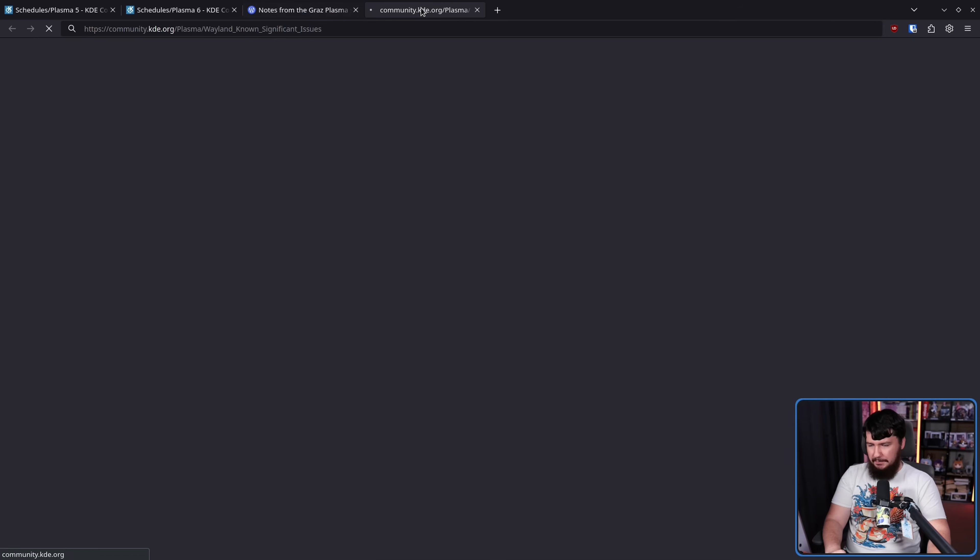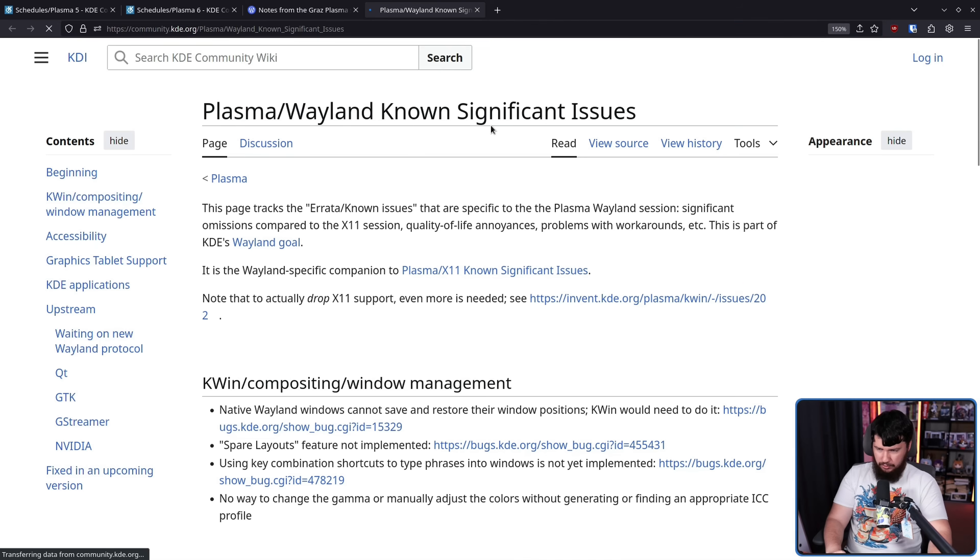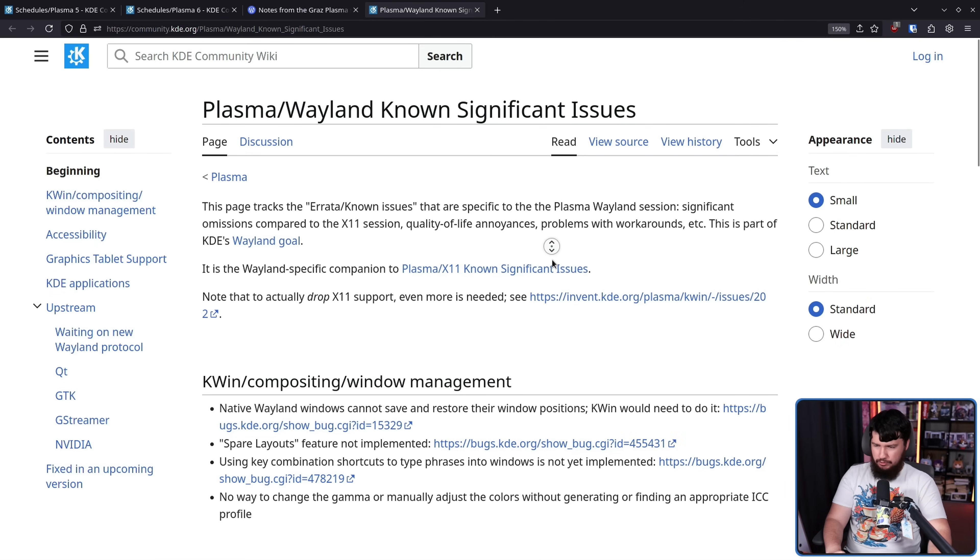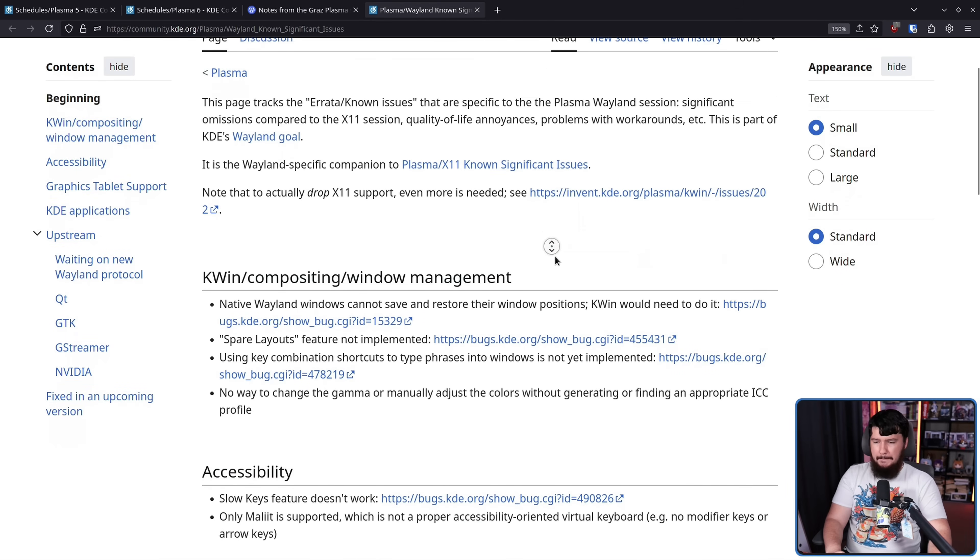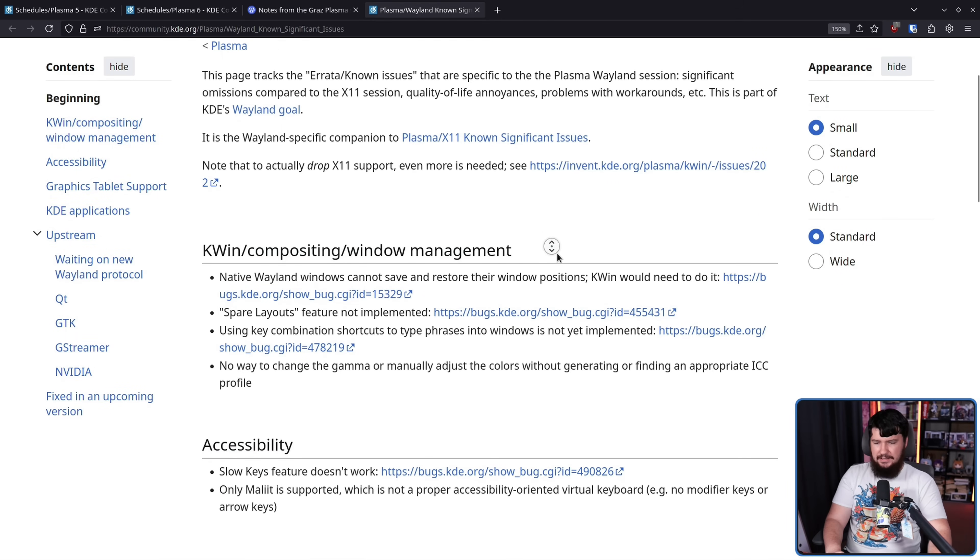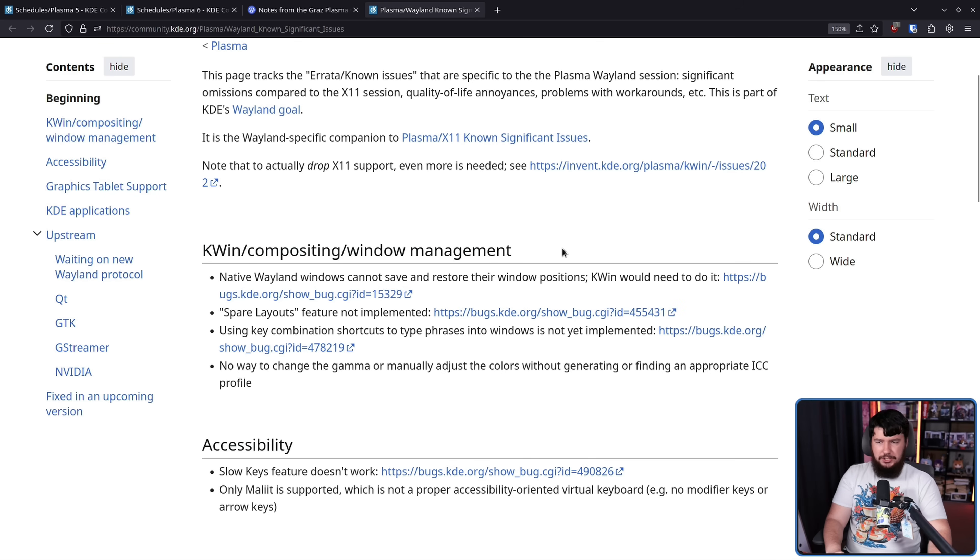So we agreed to revisit the topic again this year's Academy in about four months. So this is the page being talked about here. I've discussed this with Nate multiple times. Basically, the idea is these aren't things which are generally nice-to-haves.